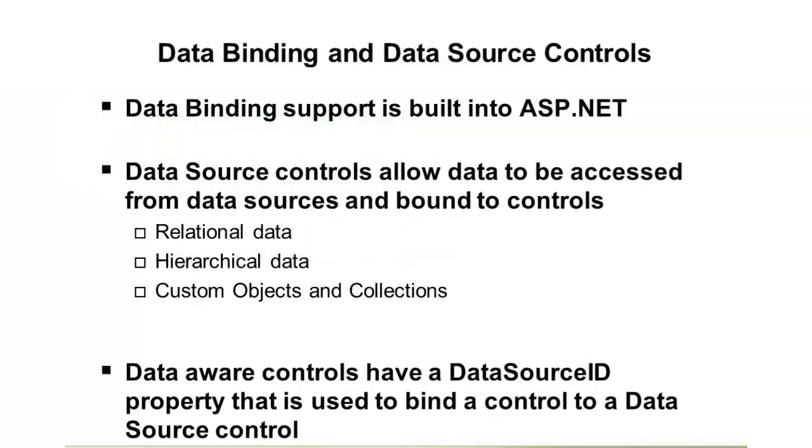and bind those into web controls in our applications. So in this section, we're going to talk a little bit about data binding, what it is, and what data source controls offer us, and then we'll move forward and talk about expressions and how we can use these different data source controls.